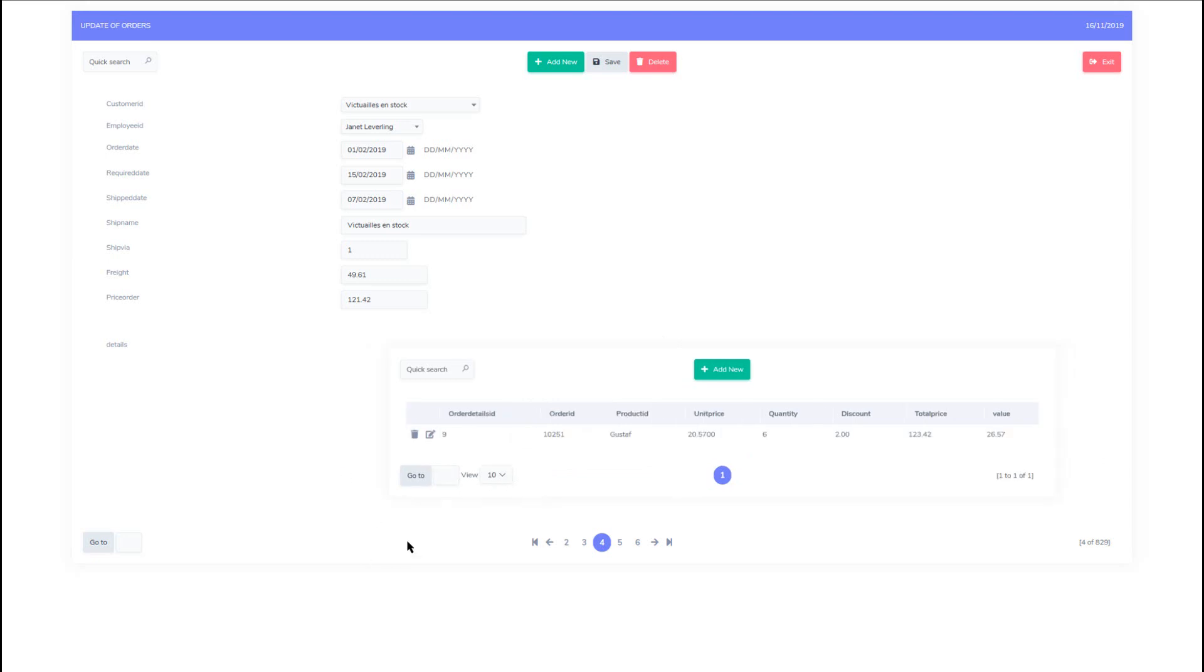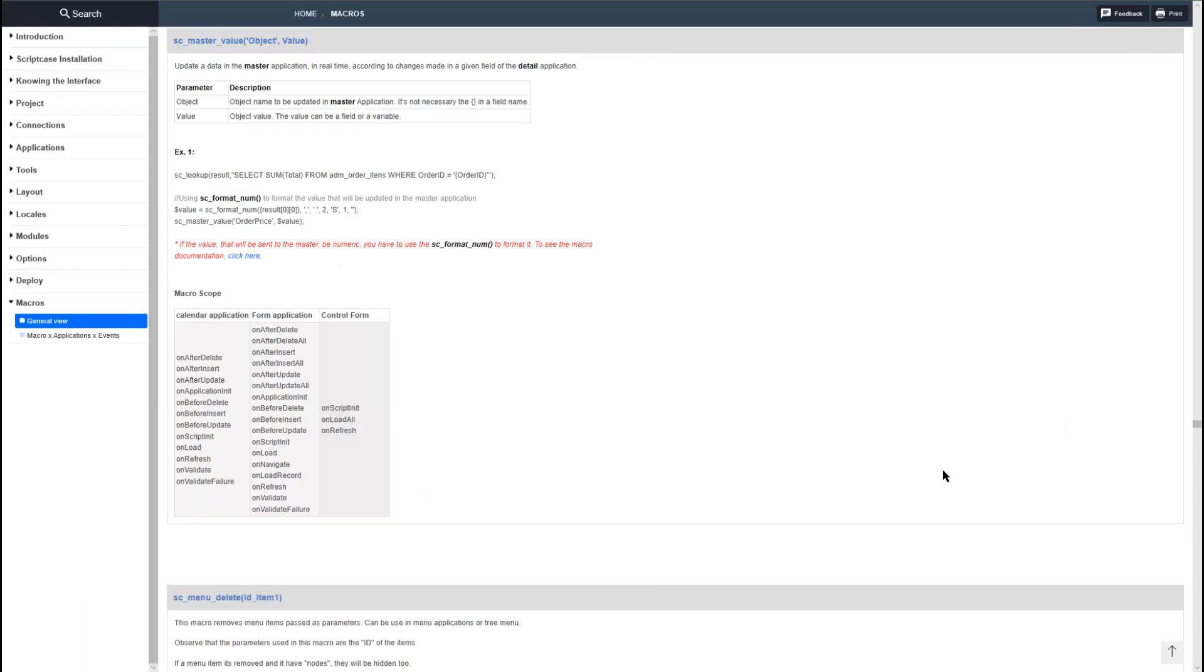Once we're ready, we can then apply any other calculations or fields that we want within the two forms. So before I finish this video, let's check out this macro that can be very useful when creating a master detail relationship.